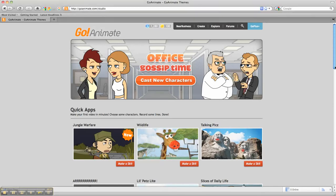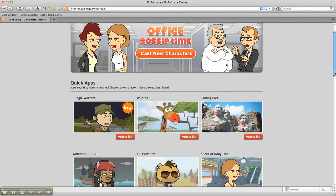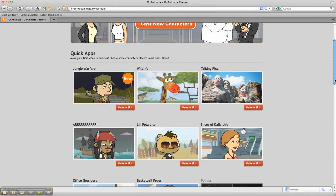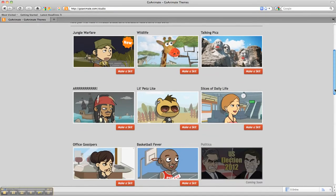At this point, I ask my students to choose one of the quick app themes. We've got Jungle Warfare down to Basketball Fever. And then the kids are asked to just select Make a Skit.